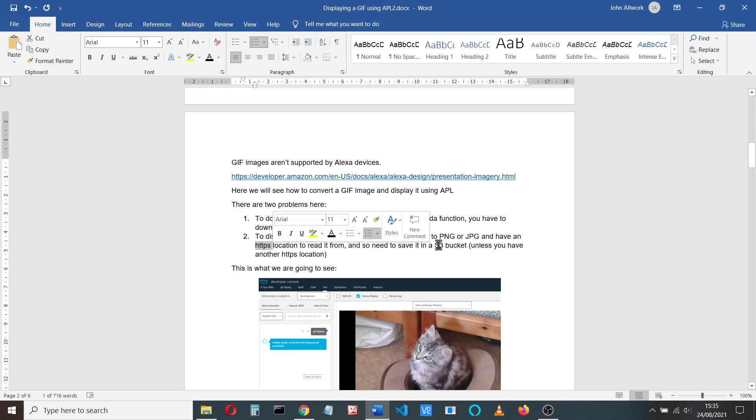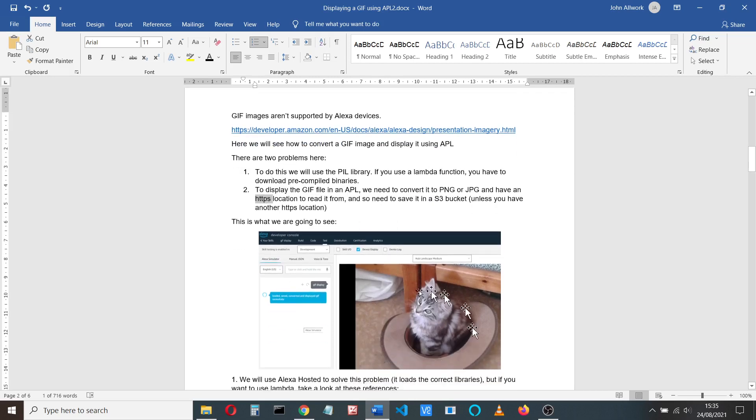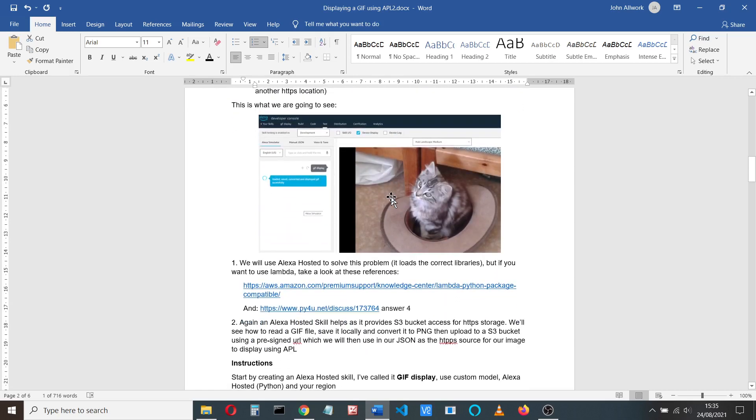So we need to save in an S3 bucket. Now this is what we're going to end up seeing, just displaying this. This is a GIF image running in the developer console.